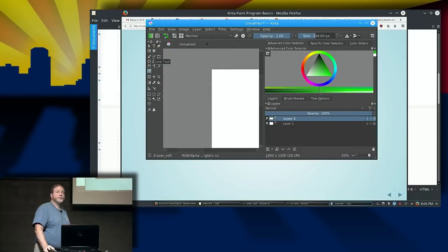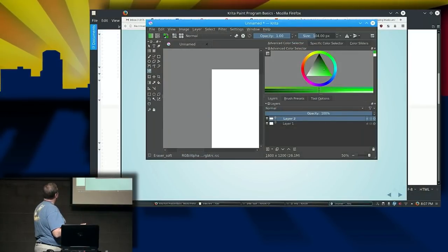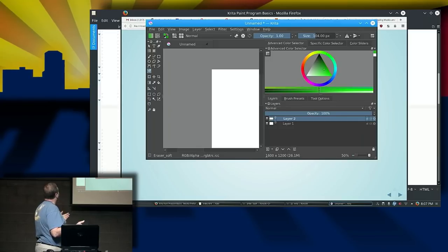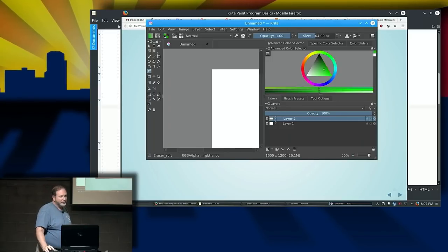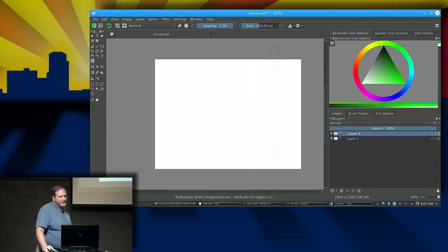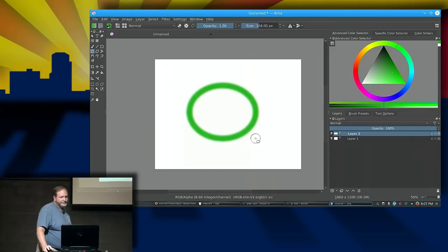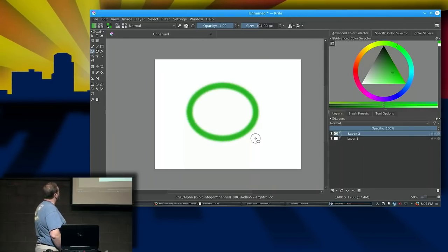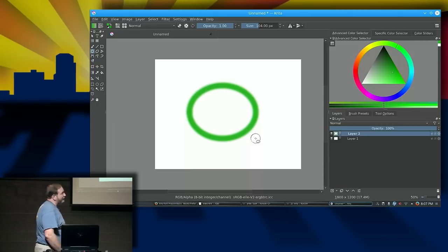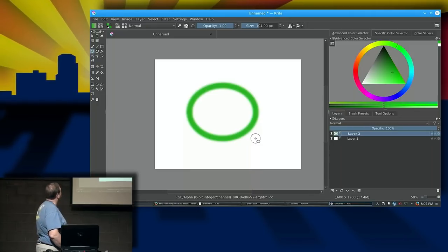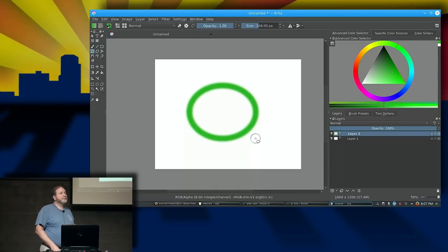Krita has several vector-based tools, and you can have dedicated vector layers which are only for vector drawings — you can't paint on them — so they can be continuously edited. In addition to paint layers, you can have vector layers. Some of the shapes are kind of cool: if I pick the circle shape, it'll be based on your brush setting when you create the shape. If I put it on a vector-based layer, I could continue to edit it after the fact. It has a few Inkscape-like features.